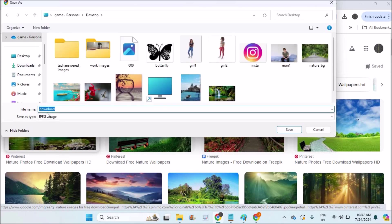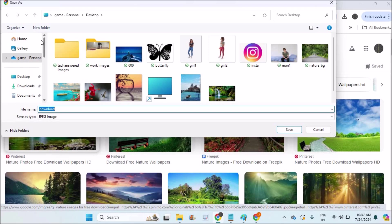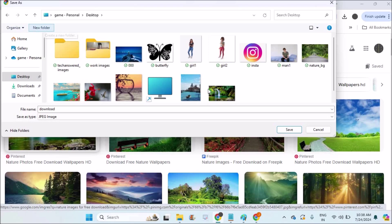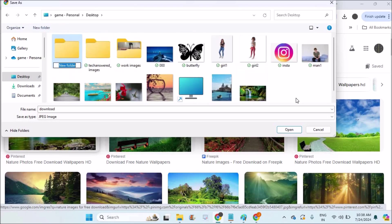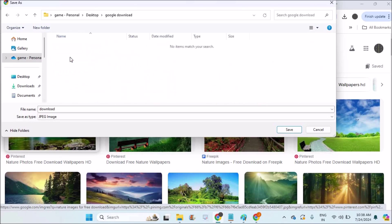This will open your computer download location. Here you can choose which location you want. If you want to save to desktop, click on desktop. If you want to create a new folder, you can create a new folder on the desktop, something like 'Google download images'. Now open this and click on save.